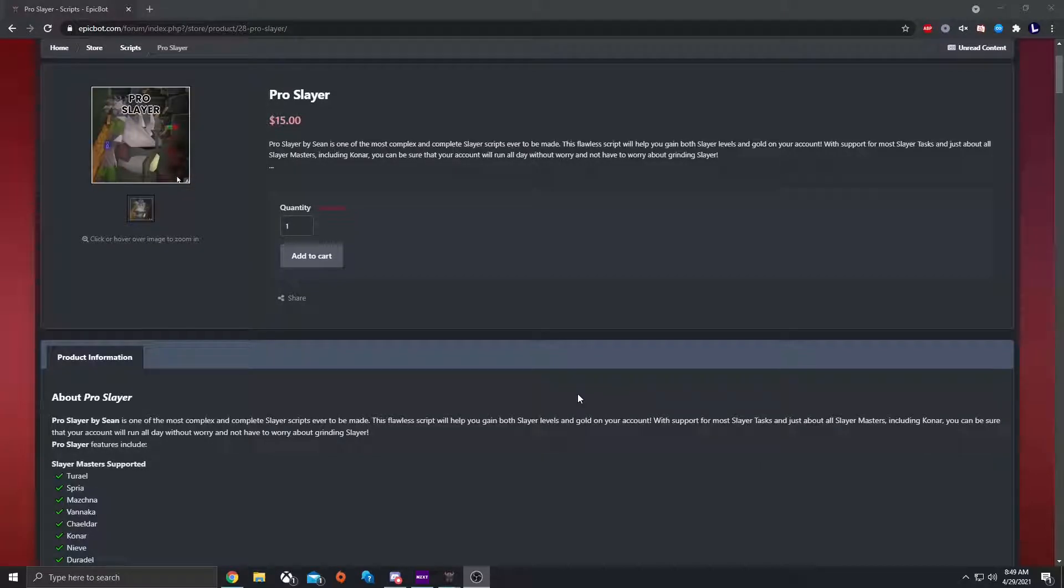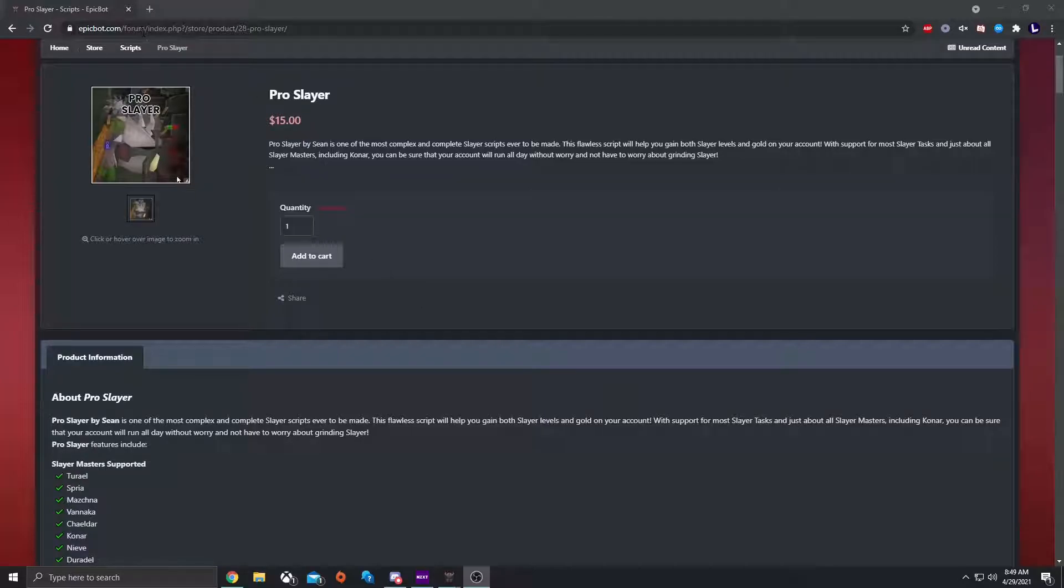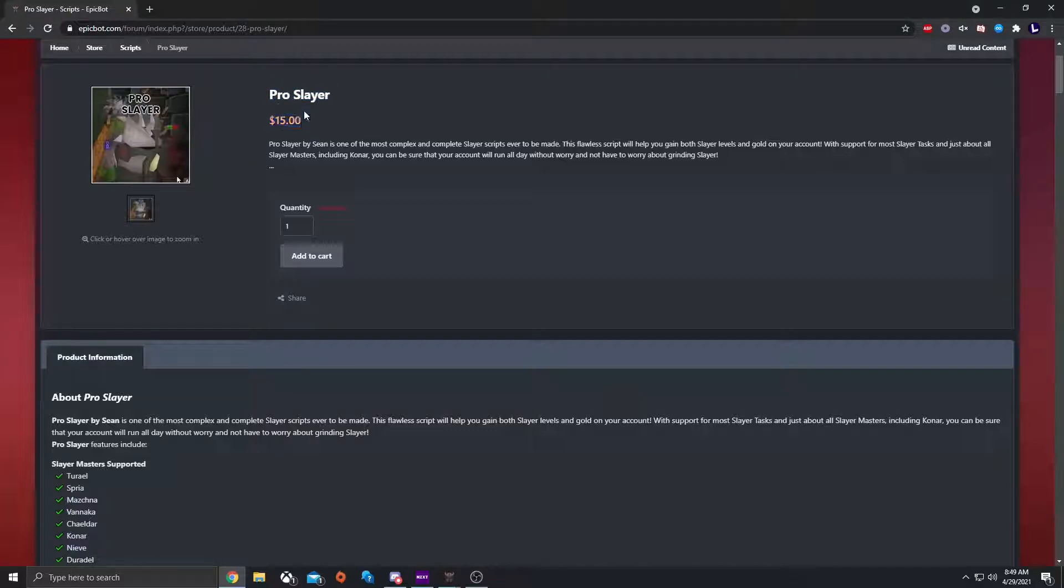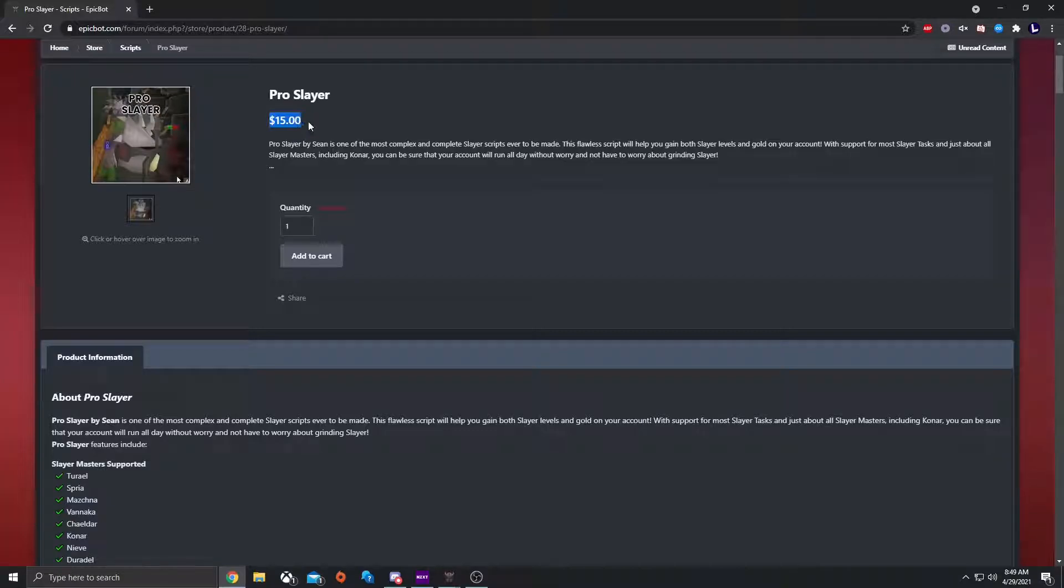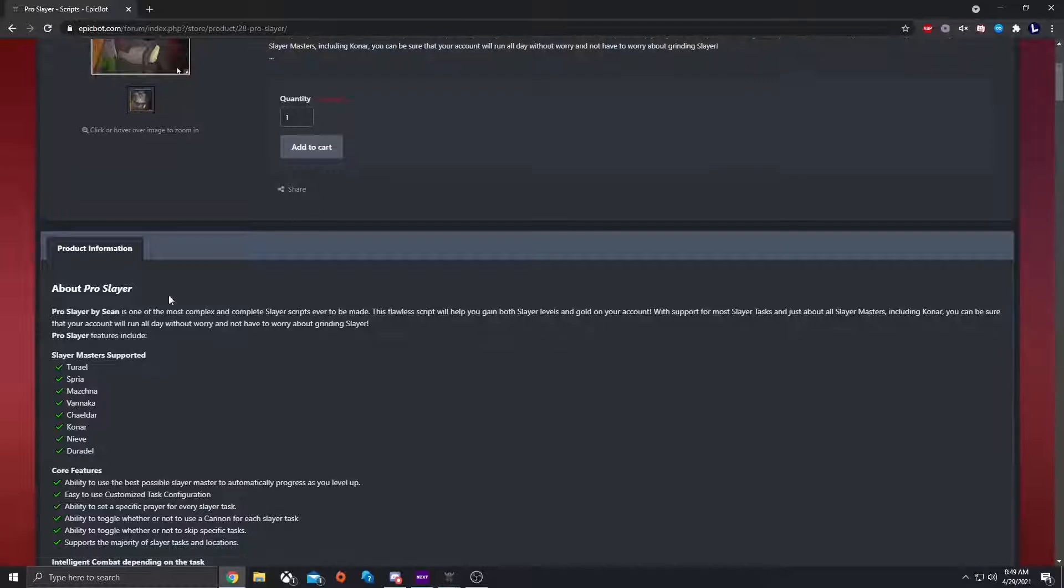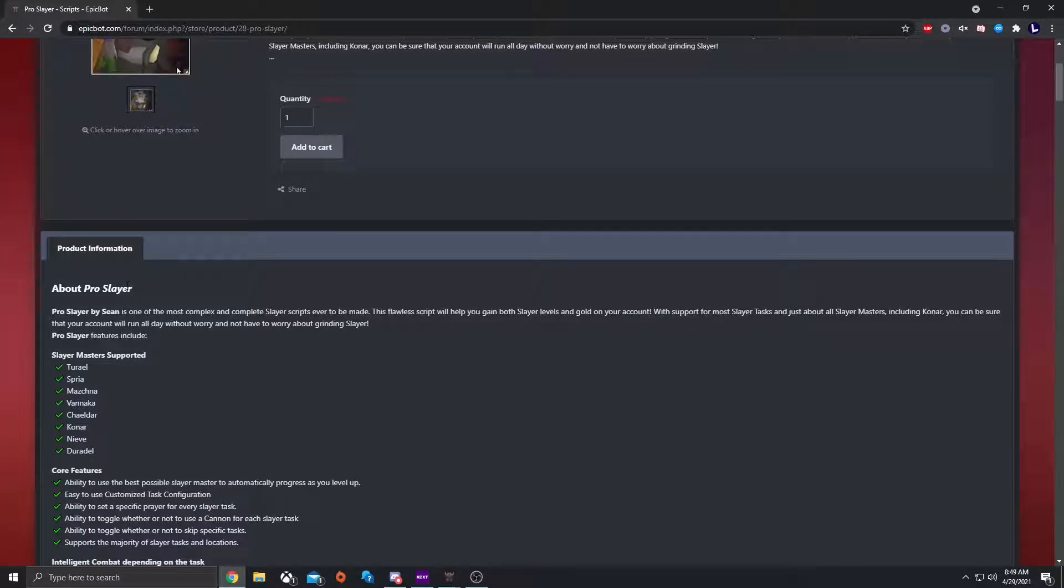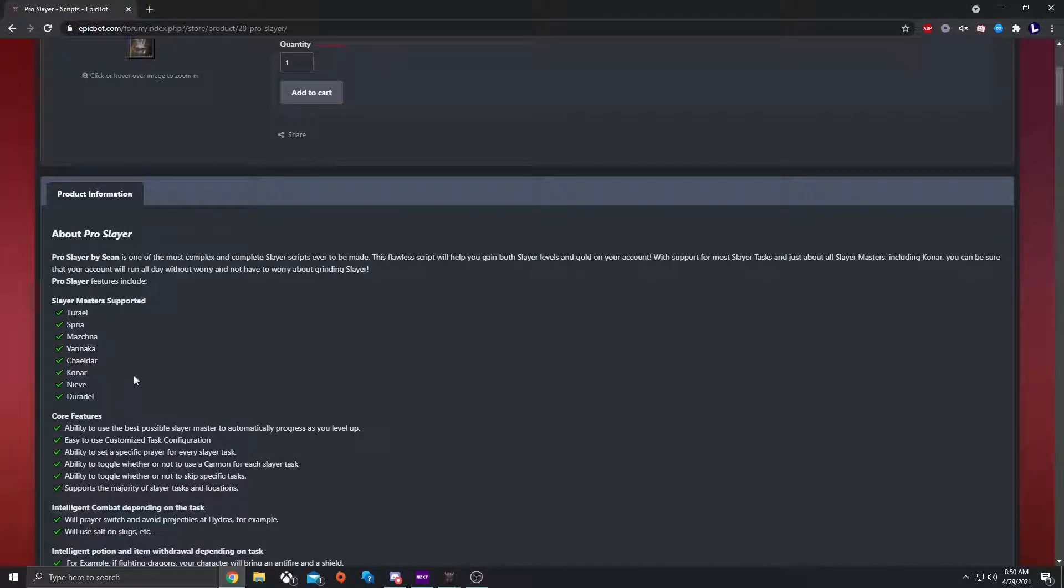Hello everyone, I'm Mane's not on it from Epic Bot. Today I'm going to show you how to set up and run Purse Slayer using Epic Bot. To start off, you're going to make your way to epicbot.com and you'll have to purchase Purse Slayer. It is an unlimited script for $15.